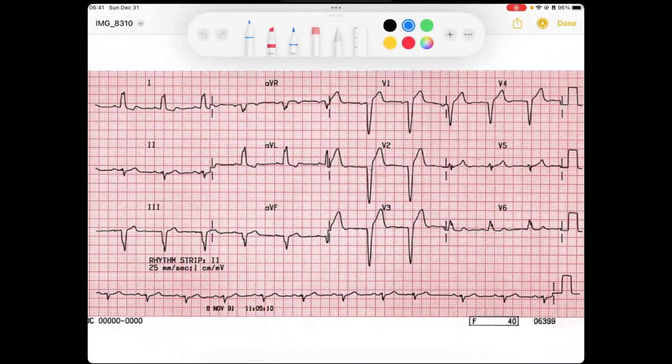All right, everybody. Welcome back to the EKG review. My name is Reed. If you enjoy this content, please subscribe — I would love to be able to continue to share this with you. So we're going to start here and just look through and we'll see.